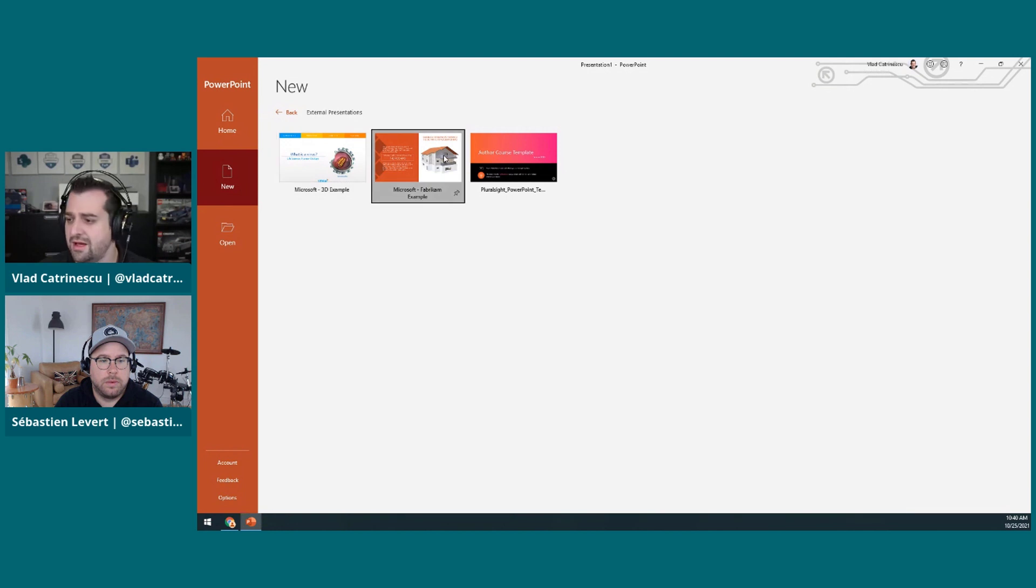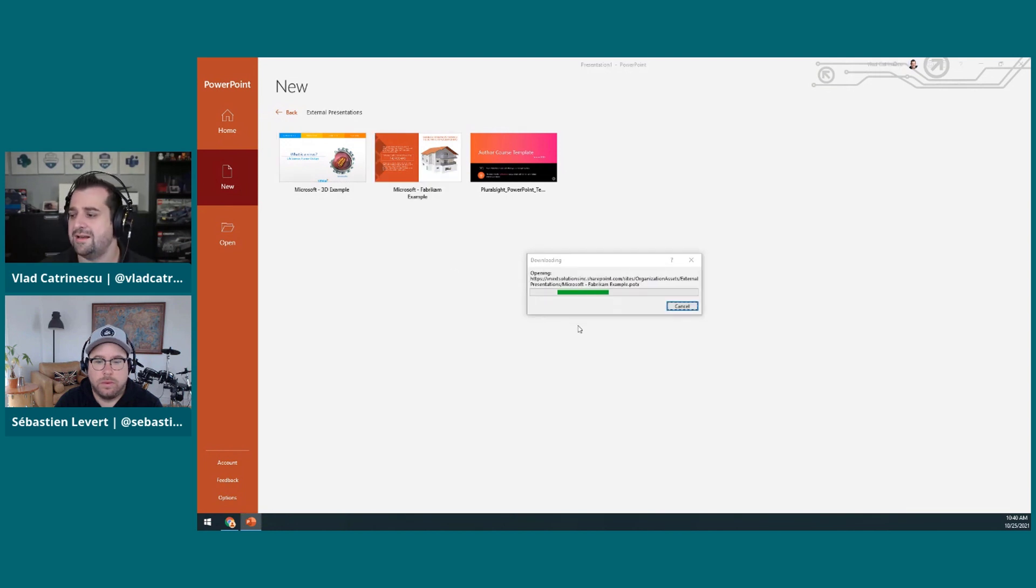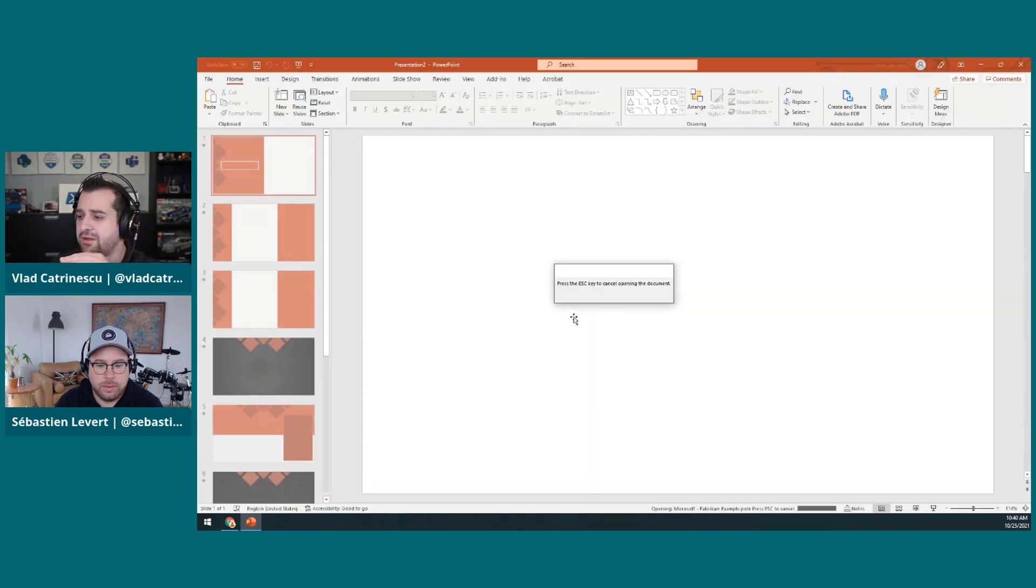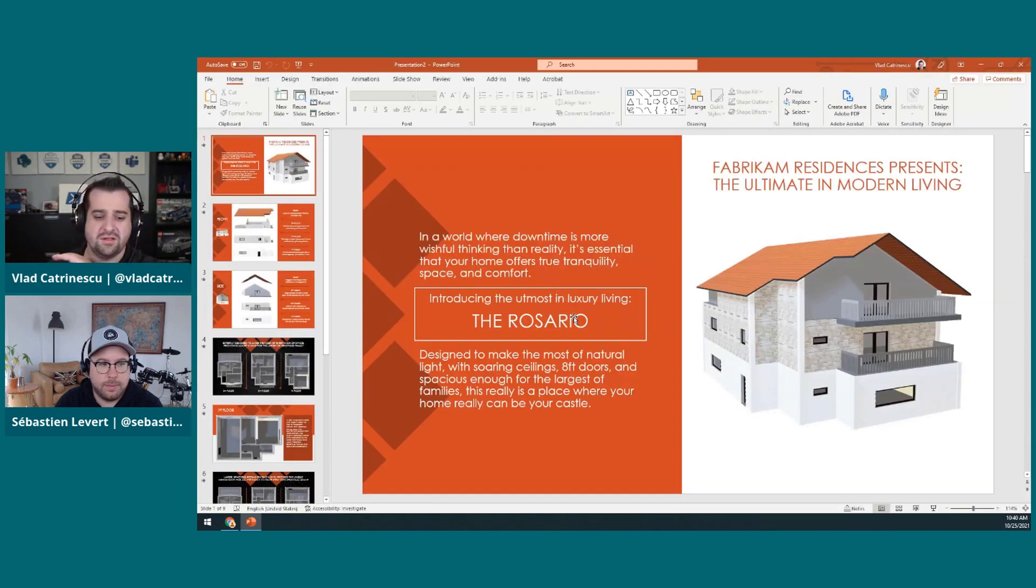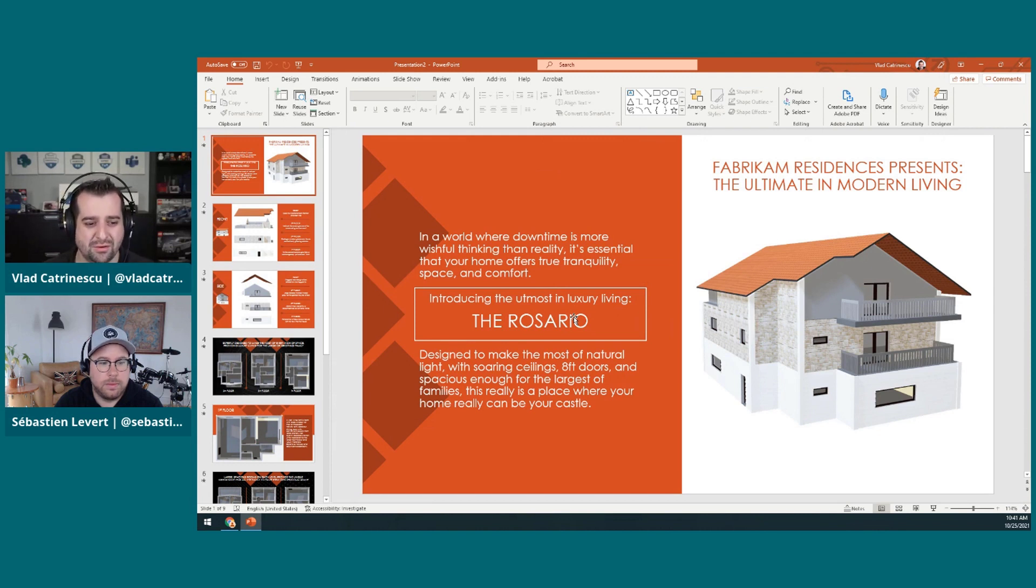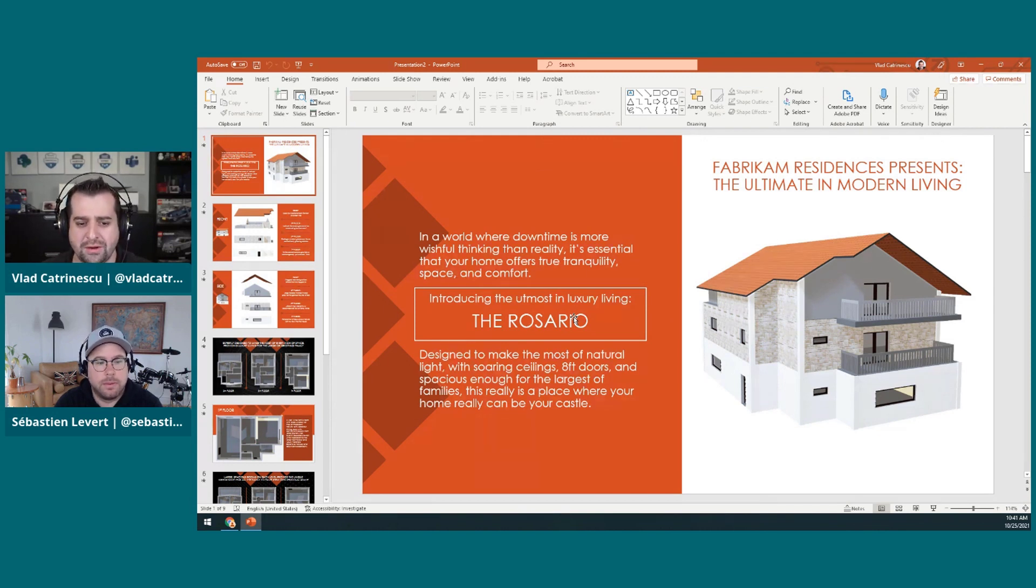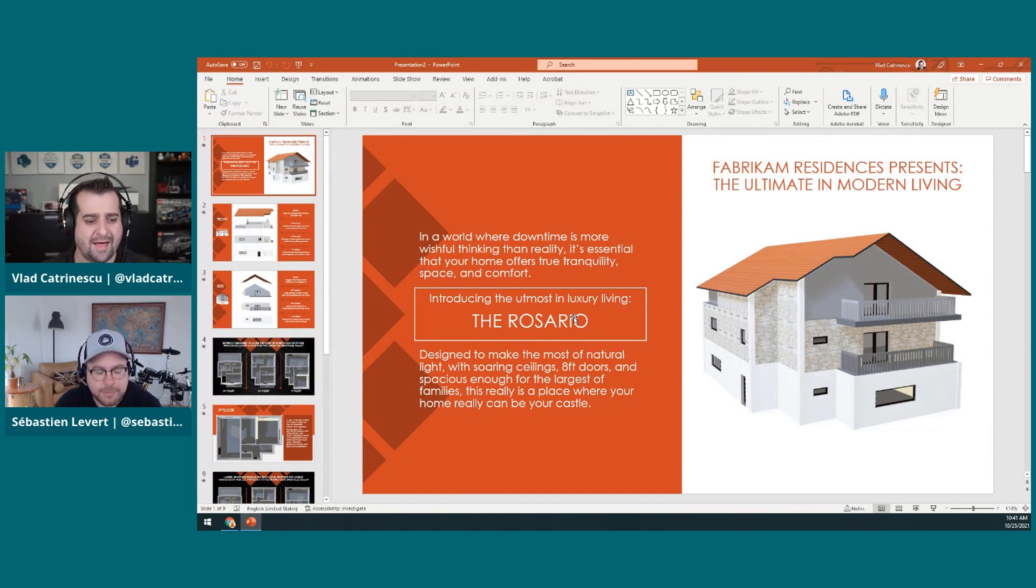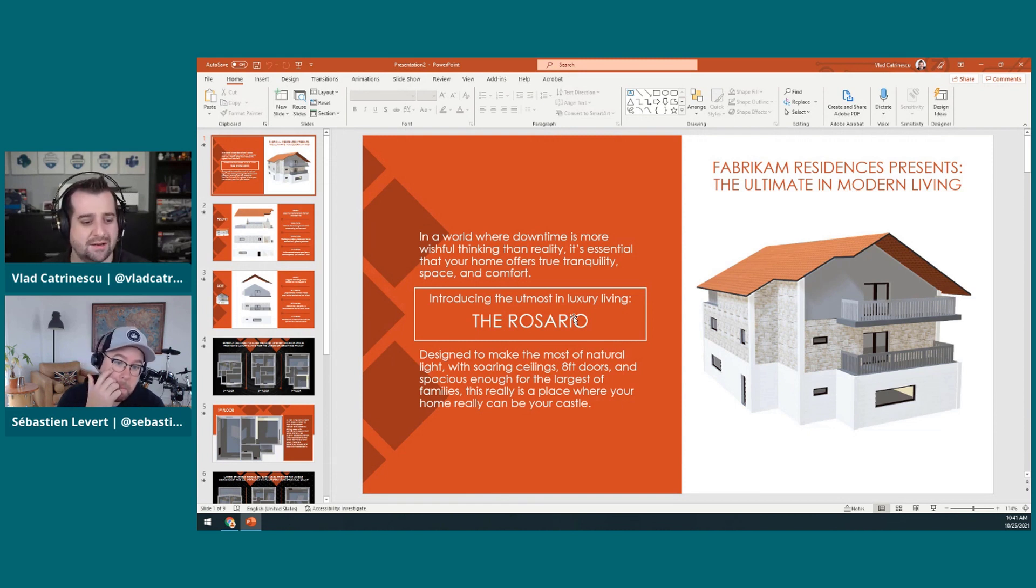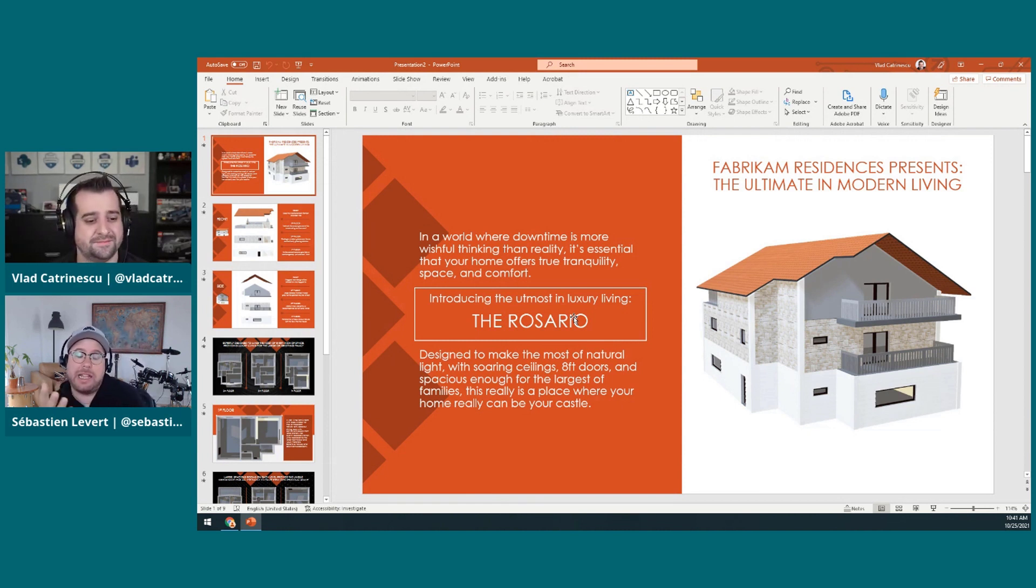For example, I can click on one and then it will start from that template. And as you can see, it actually opens directly from SharePoint, so it always gets the latest one. So that can be a cool way to tell people, hey, directly from PowerPoint you can start with the template, and when we update the template, all of your new ones will automatically be updated.